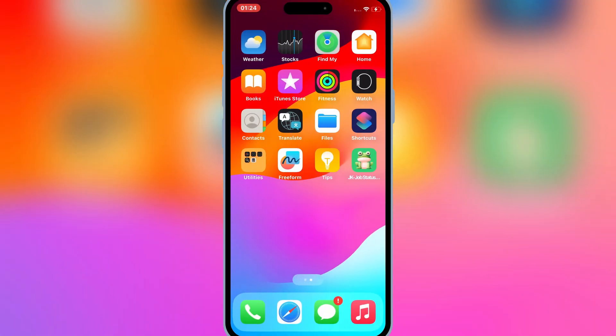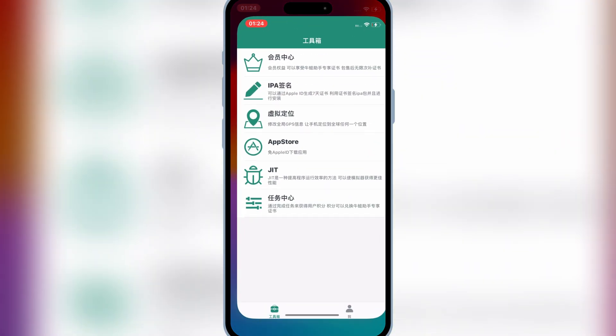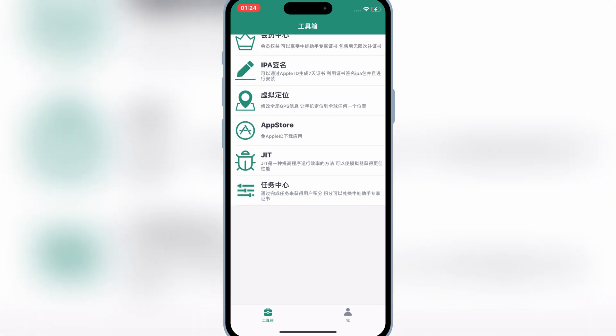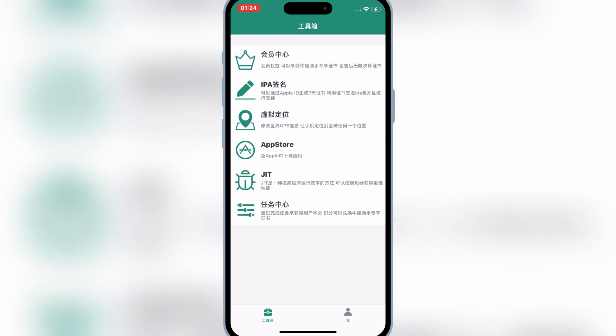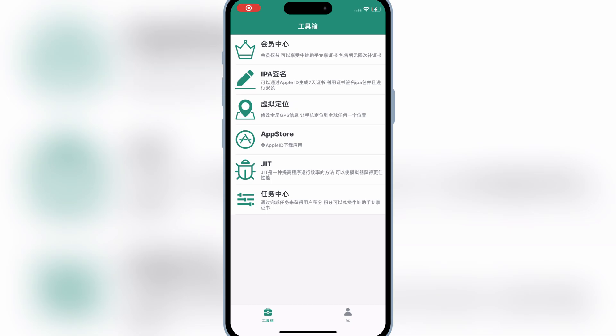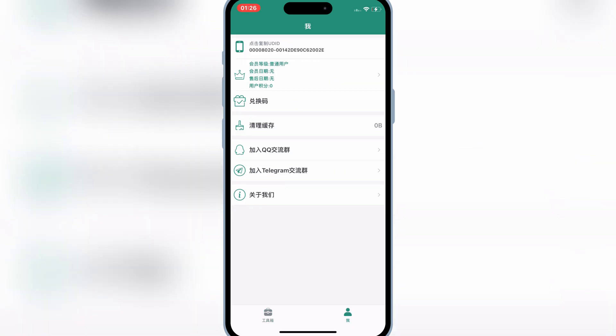Now you will see Bullfrog Assistant app will start working. Now first of all, we need to add Apple ID and Bullfrog Assistant so that we can install IPA files in our iOS device without computer.